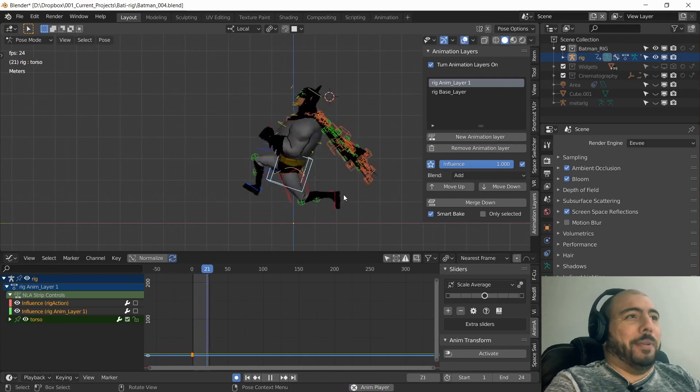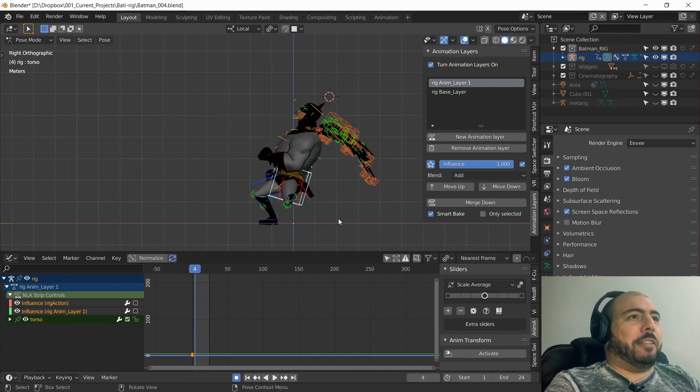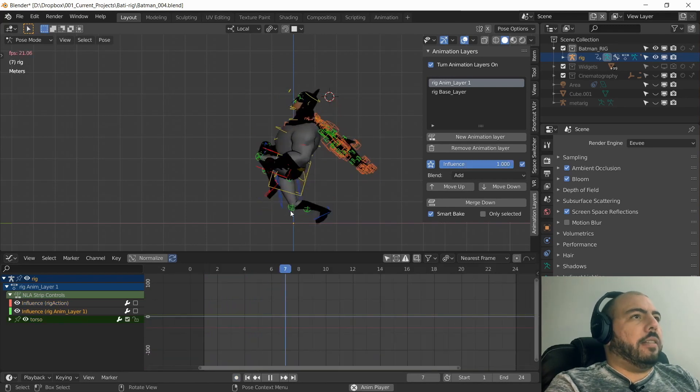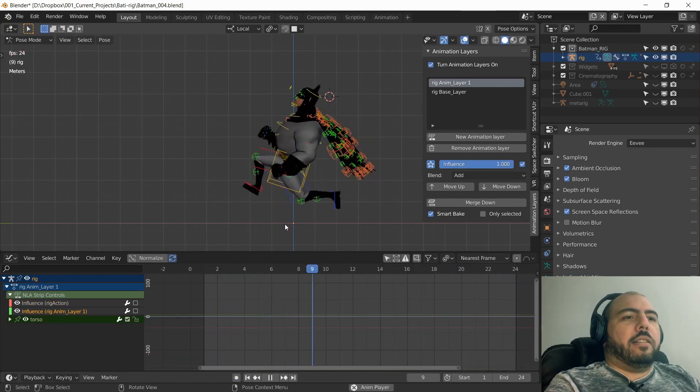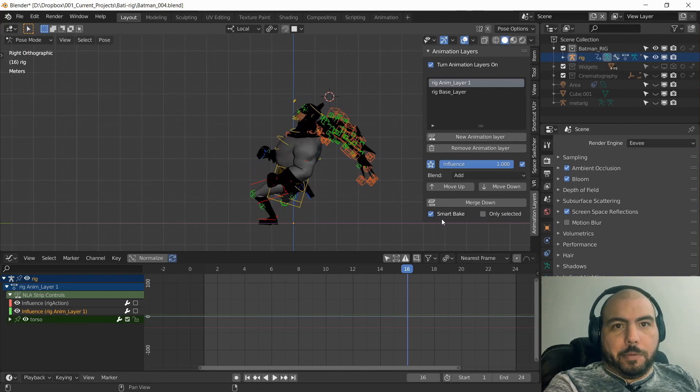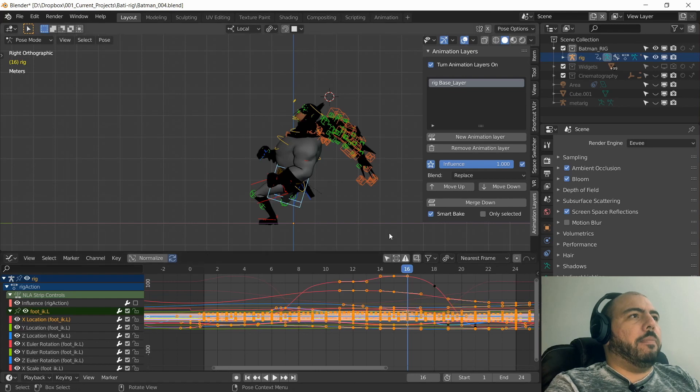Very simple. It's exactly what I was expecting. I have an influence here. Yeah, this works. And now if I want to smart bake, which has a smart bake, I can just go merge down. Boom.